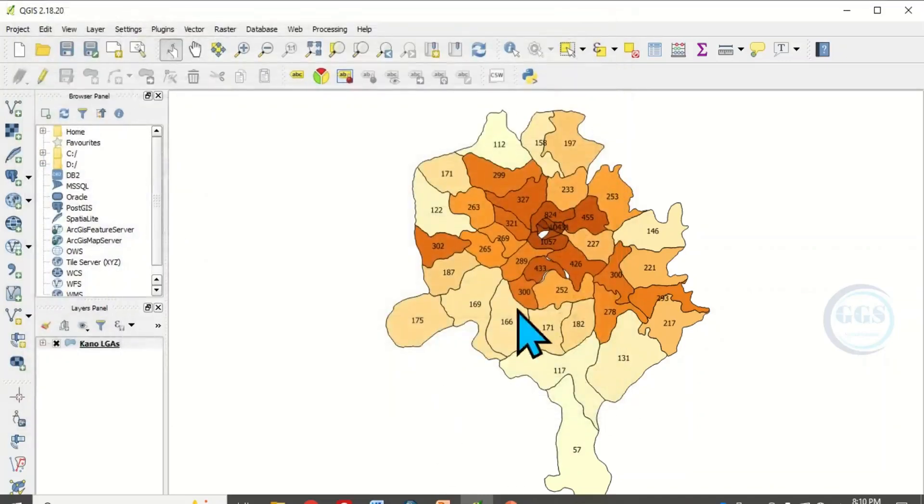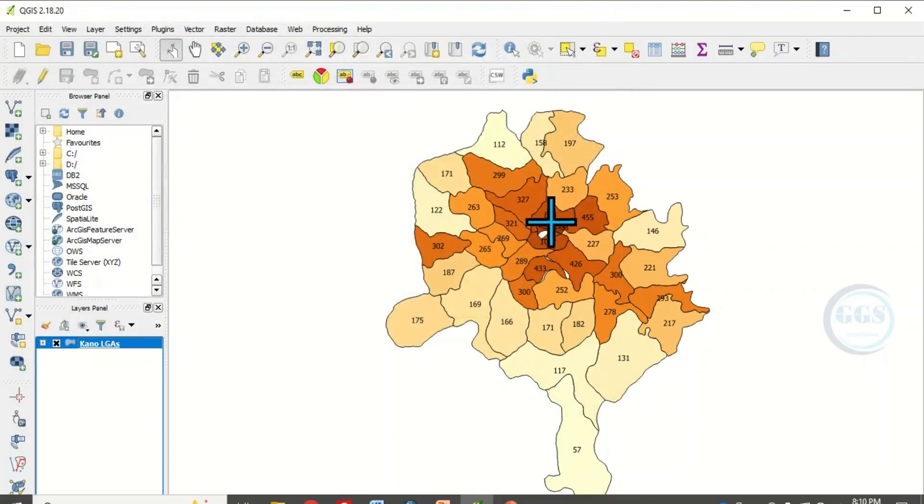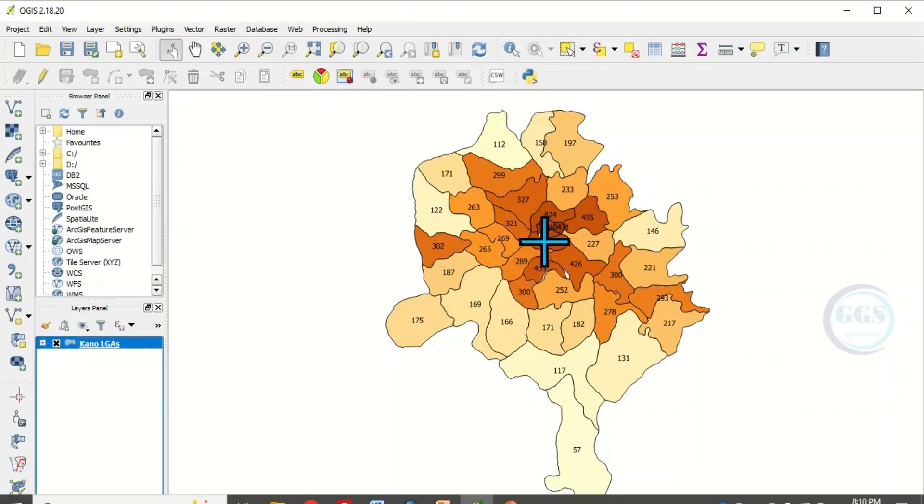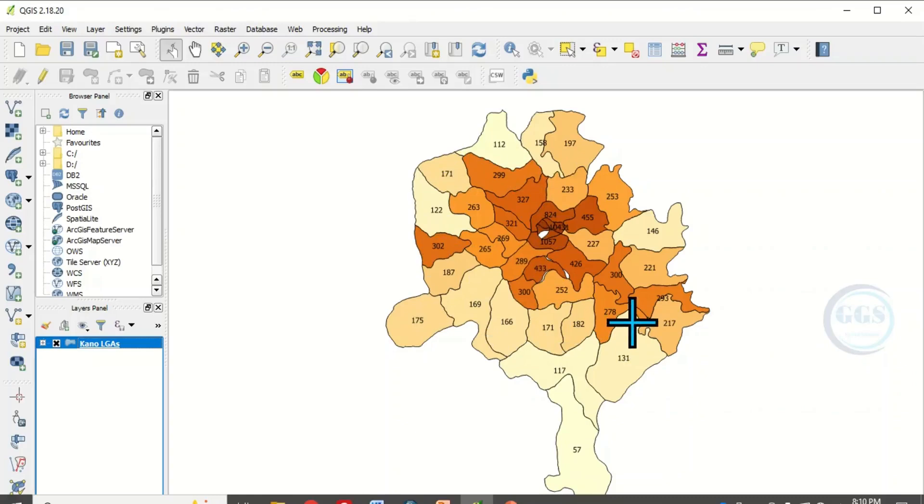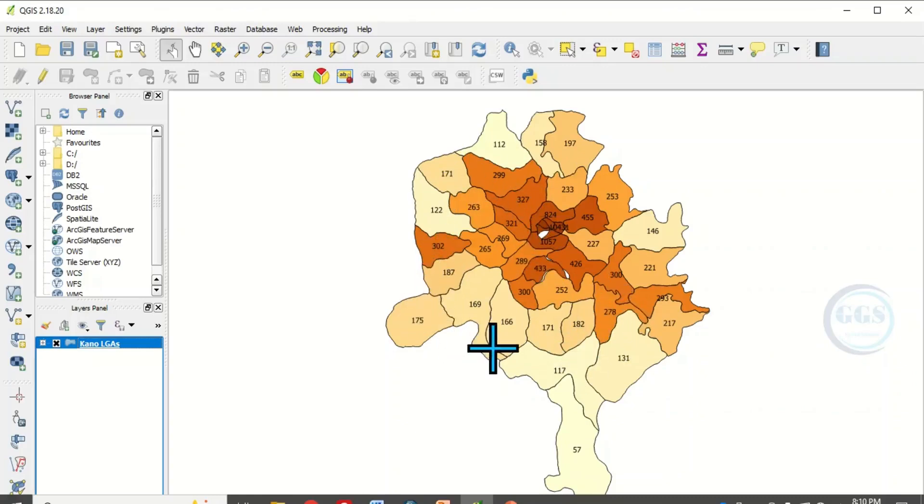You can see that the higher the value, the thicker the color. So you've been able to represent each of the polygons by the value it has. This is how to categorize polygons by quantity of value. Thank you for watching.